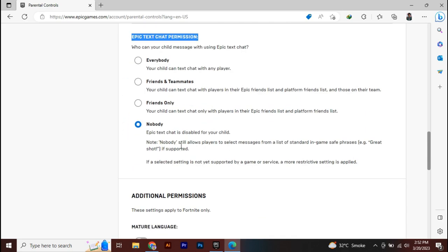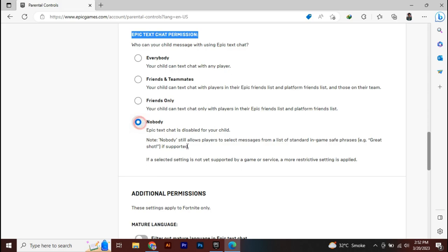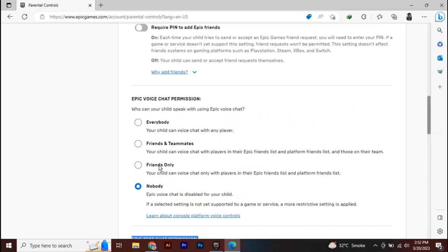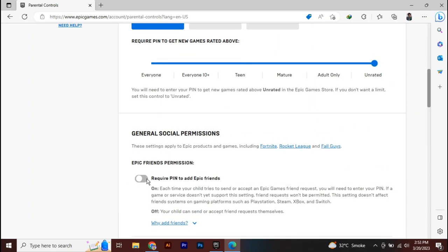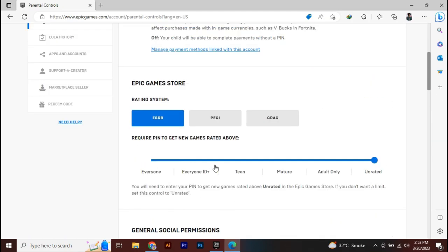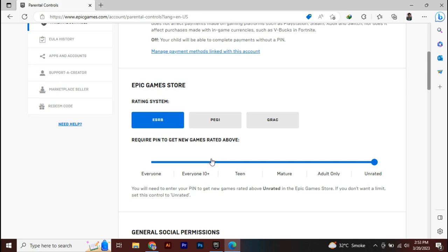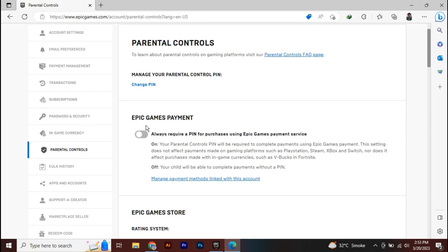Epic Games text chat permission, just select nobody. And mature language, just toggle this off. Playtime tracking report, you're going to toggle this off too. Then Epic Friends permission, you're going to also toggle this off. After disabling all these things, your parental controls will be disabled.